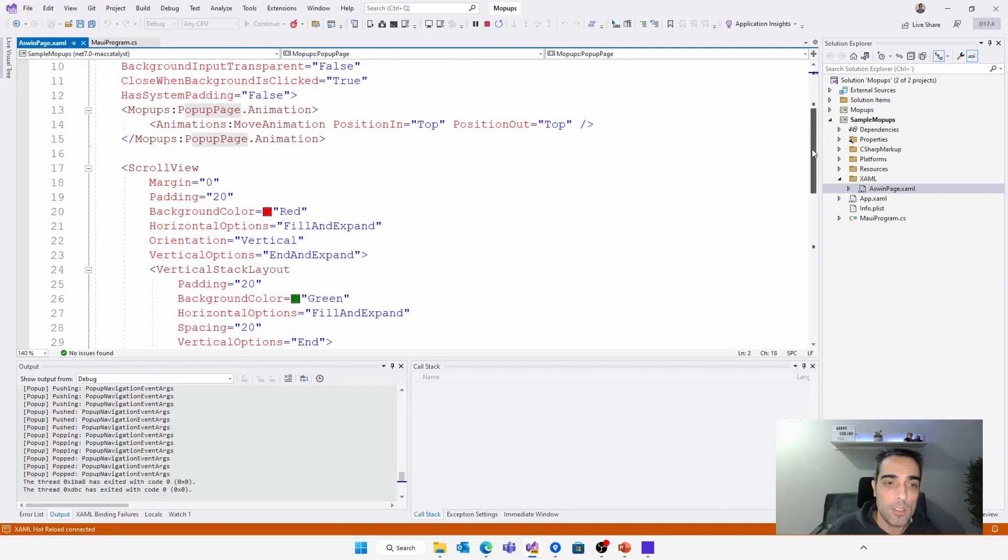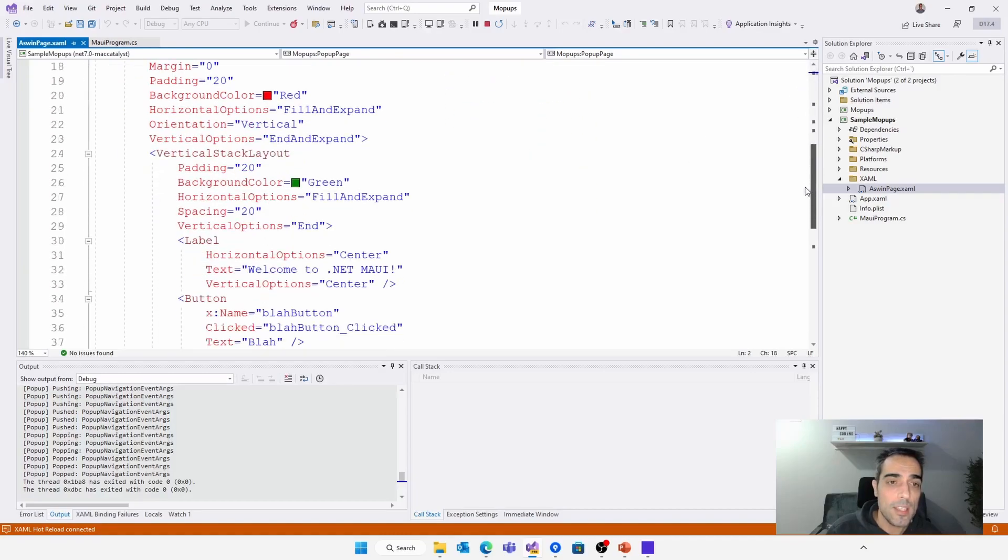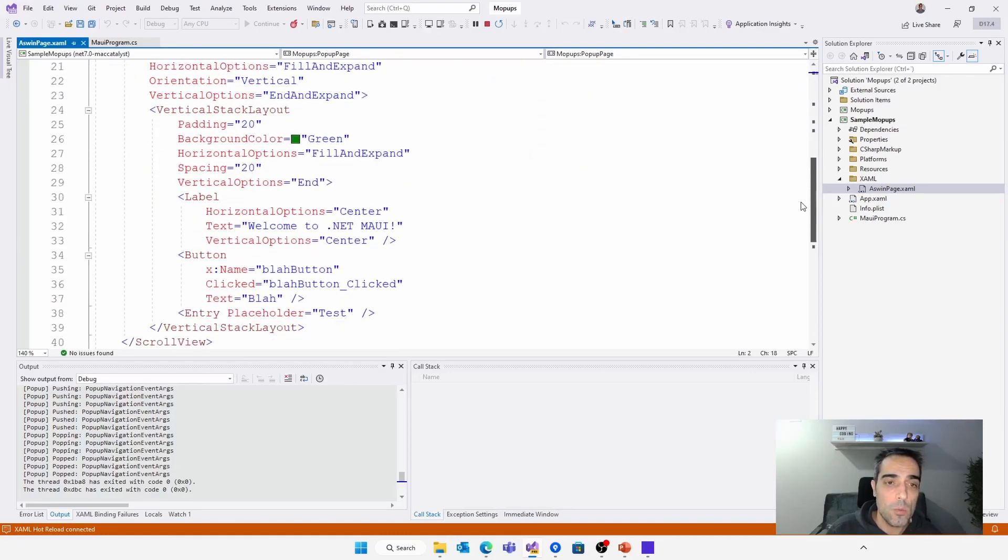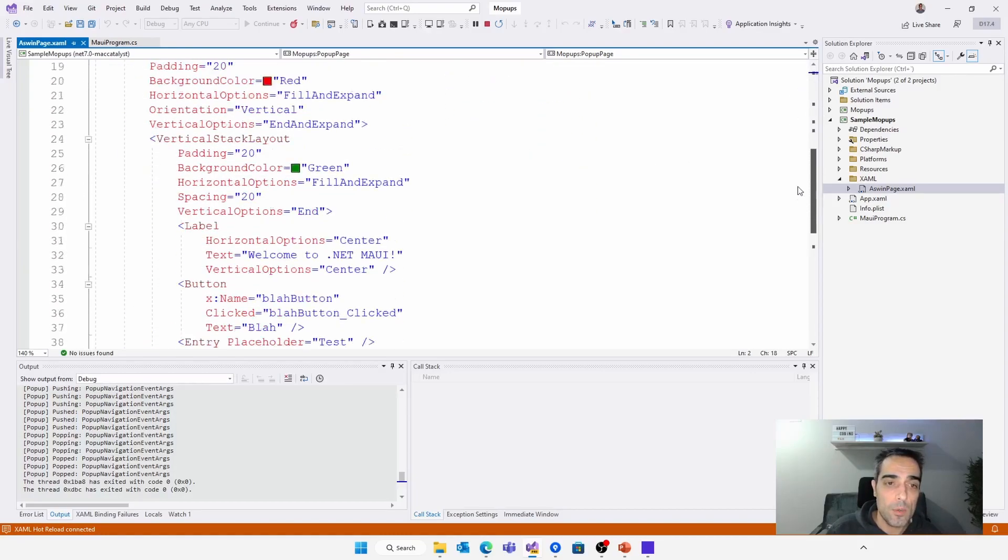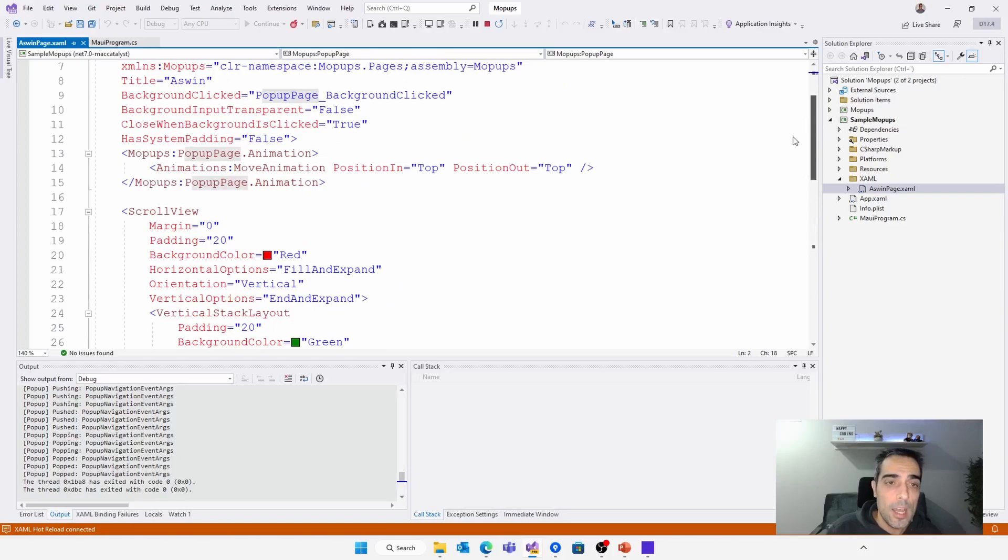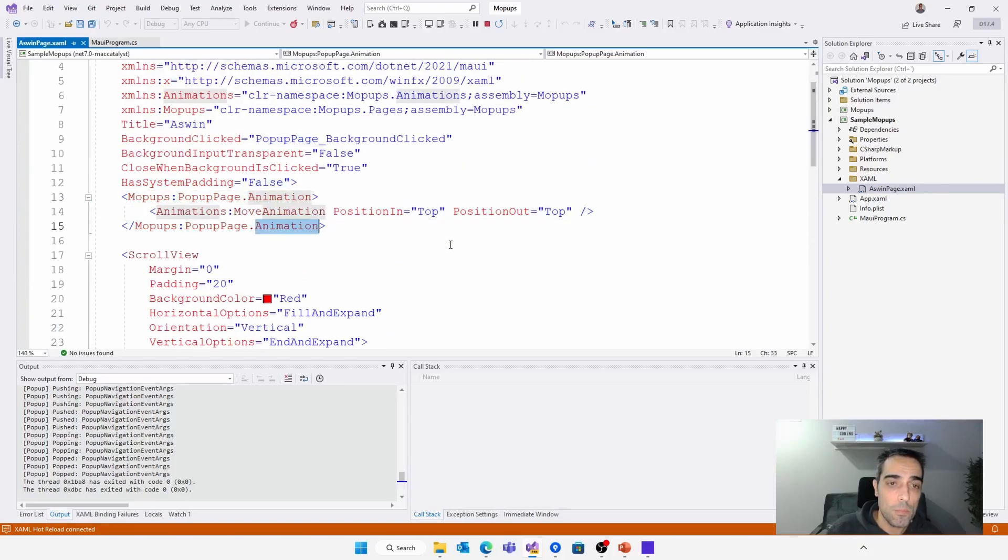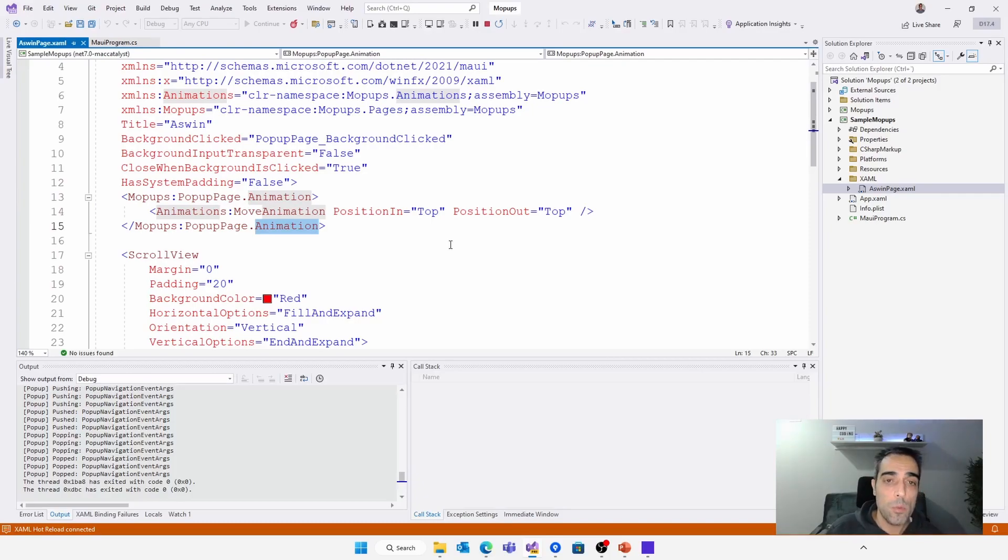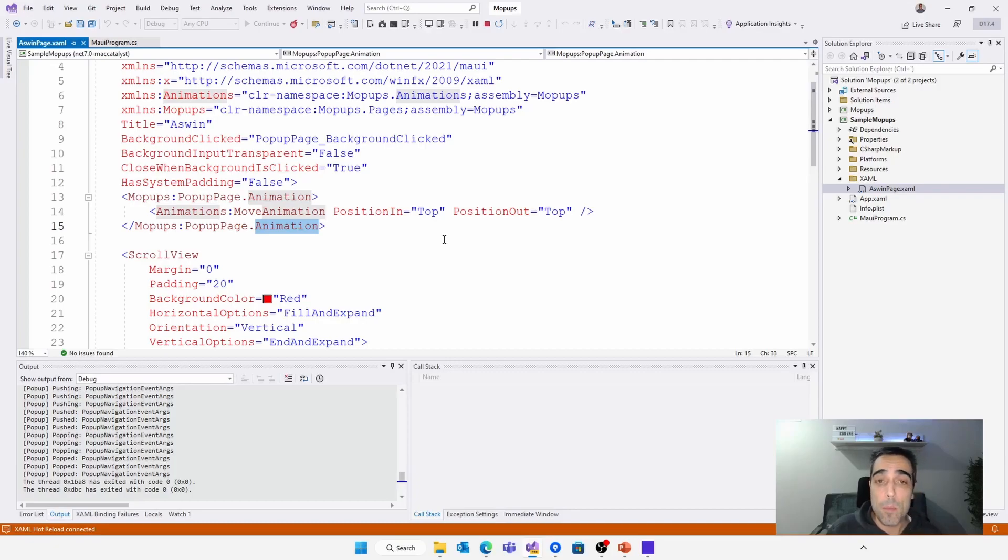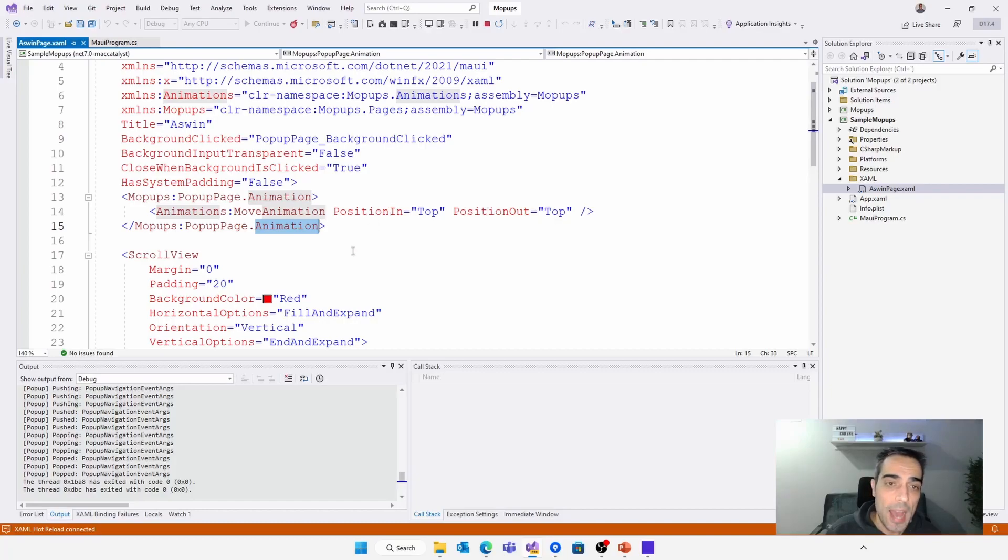We put the content that we want. In this case, it's a scroll view with a label and a button. And then we define the animation using the animation property. And in this case, we use the move animation with a couple of properties to define what's going to happen when the pop-up is appearing or disappearing.